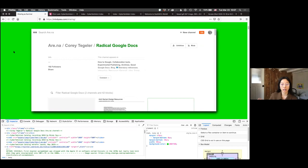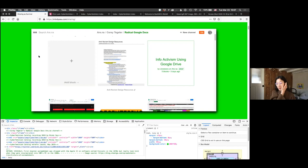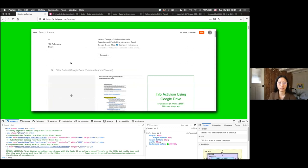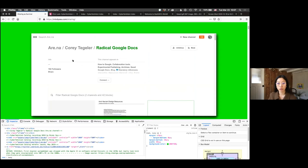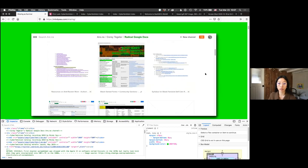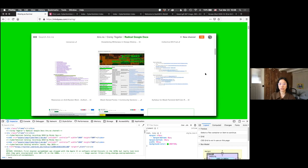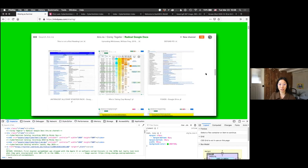I've also thrown some other links in here that might be good reference, but I won't be talking about them at length. I'll have various links through Arena, which is kind of like a Pinterest for research — a fun account if you want an alternative to other social medias. Corey Tiegler made a channel called 'Radical Google Docs,' which has a lot of different references — open source directories, indexes, syllabi, reading lists, PDF libraries. If you are a compulsive downloader like I am, this will be a great starting point.